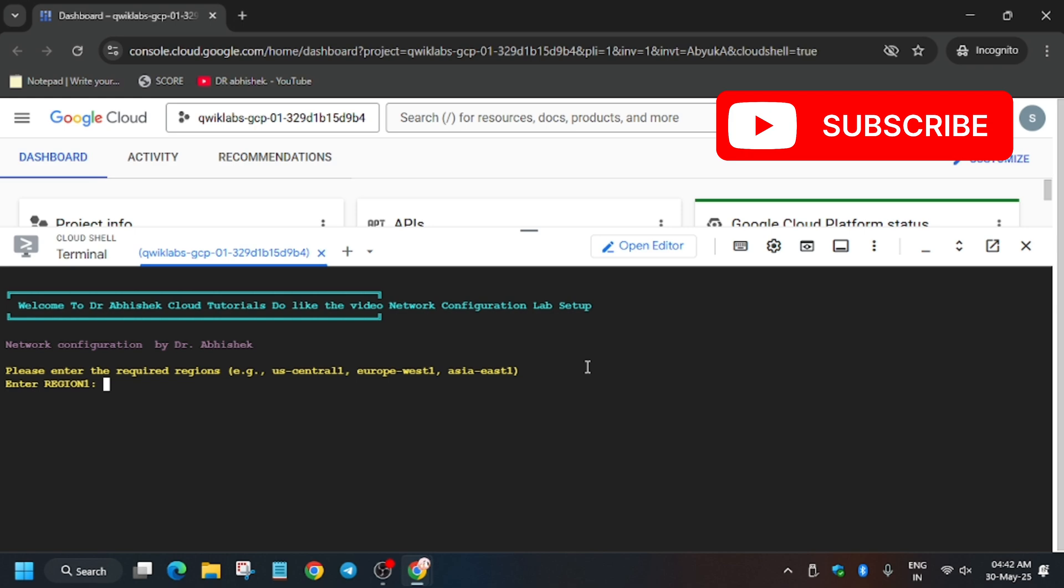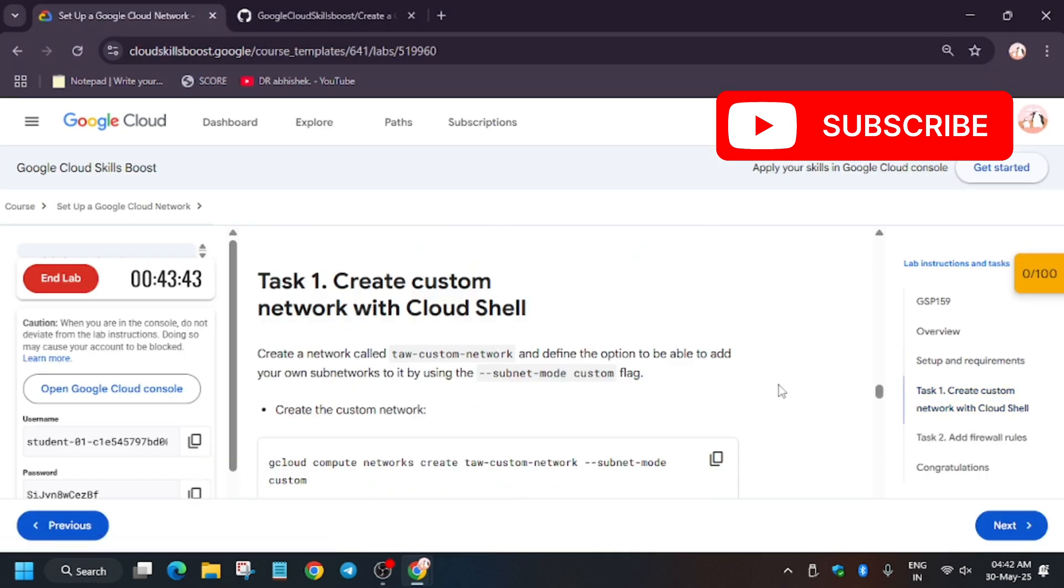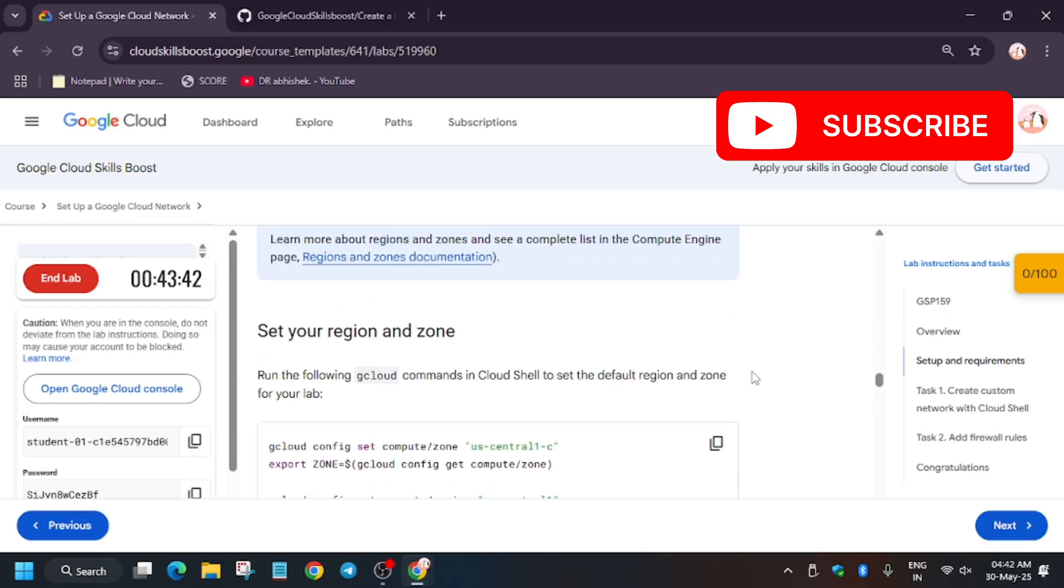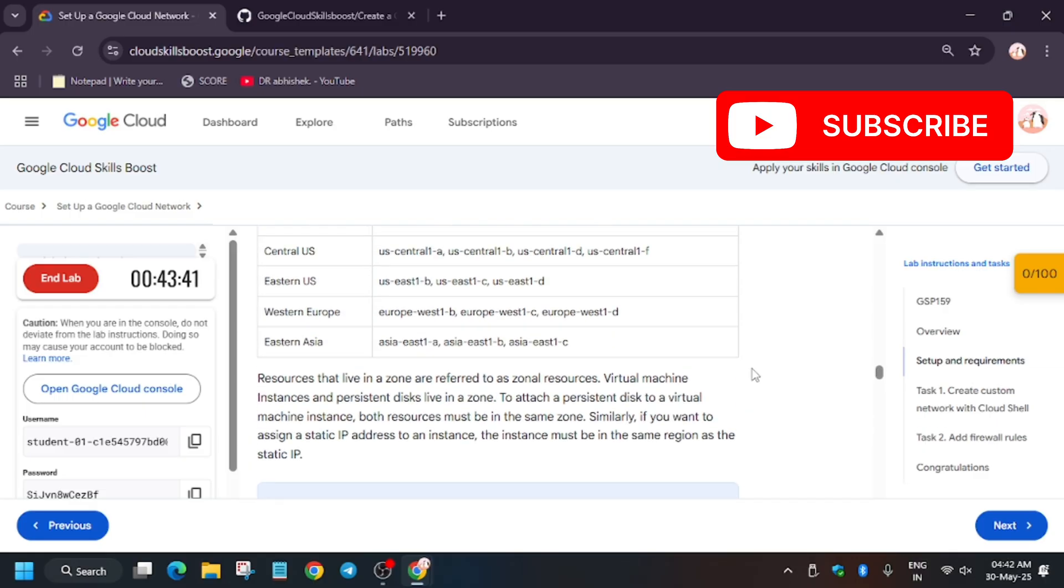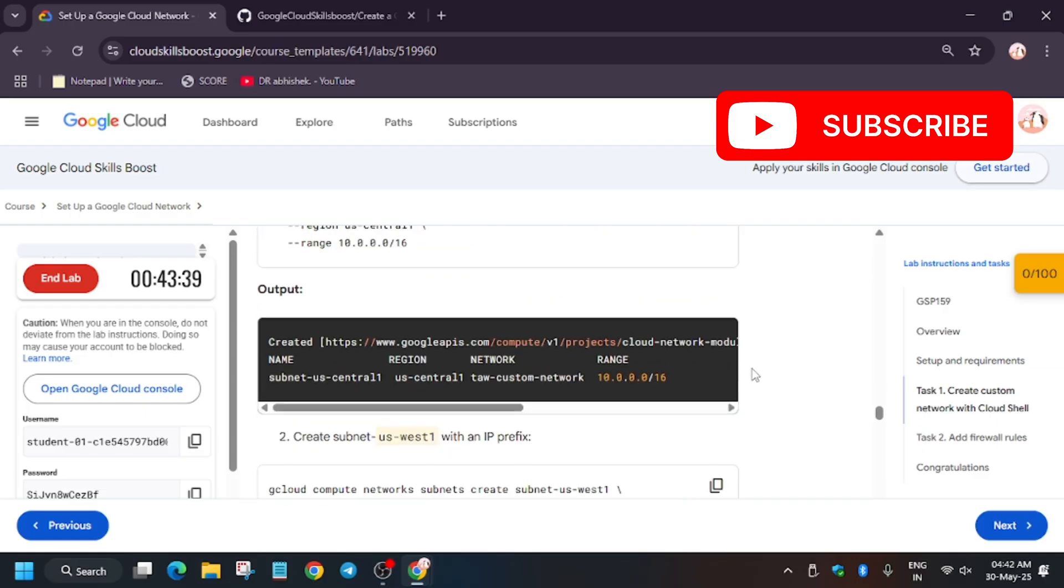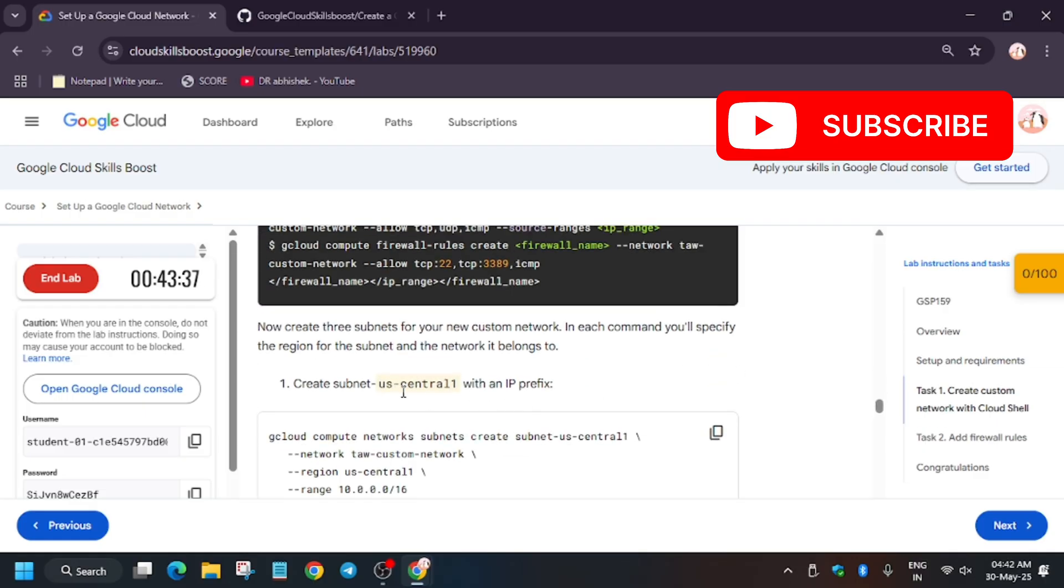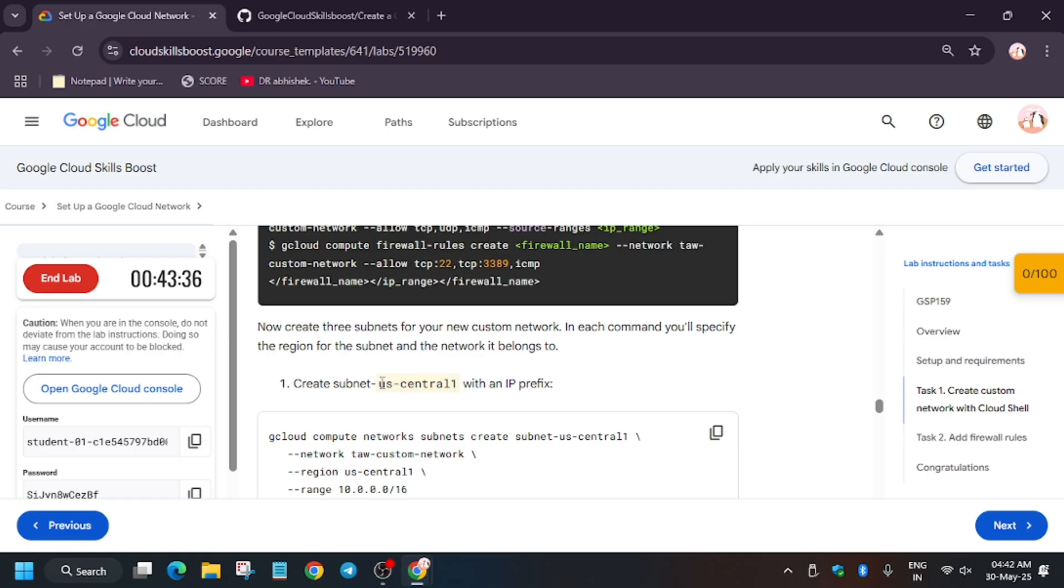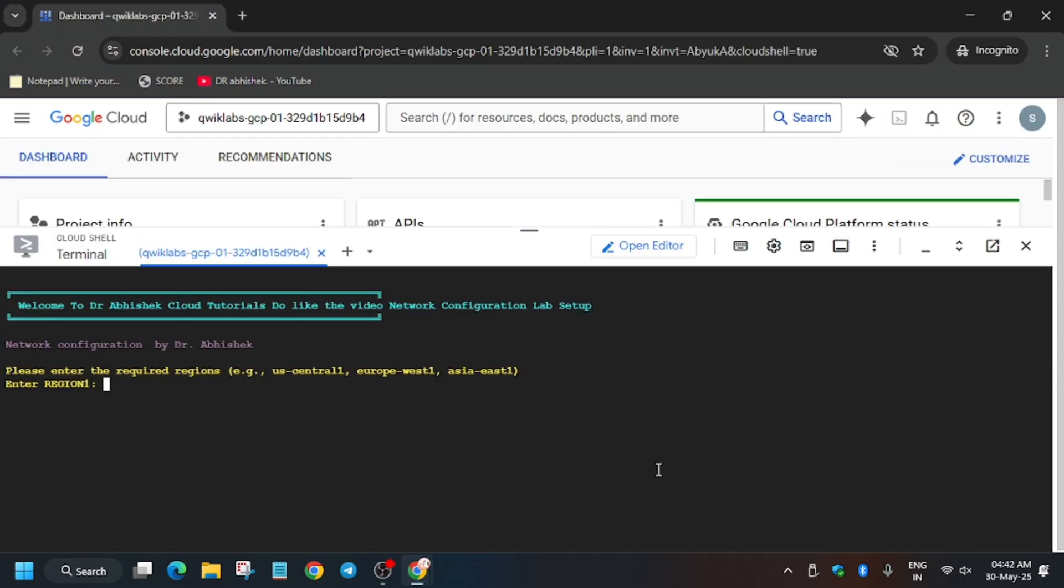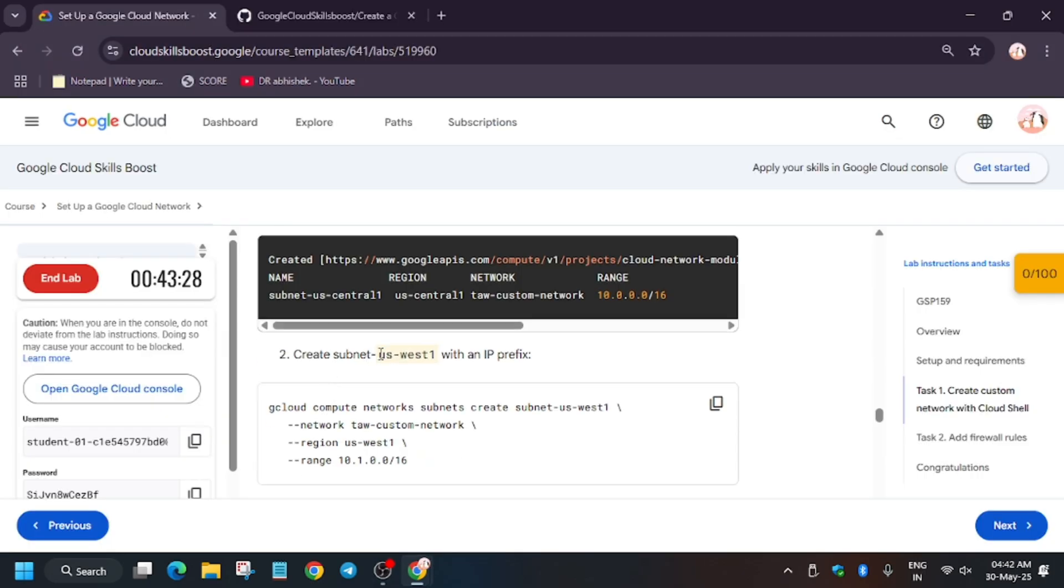Here we have to update the region. For region, you need to go back to the lab instruction, click on task number one, and you can see this is our region. This is region one. Copy it carefully and paste it here. Then hit enter.